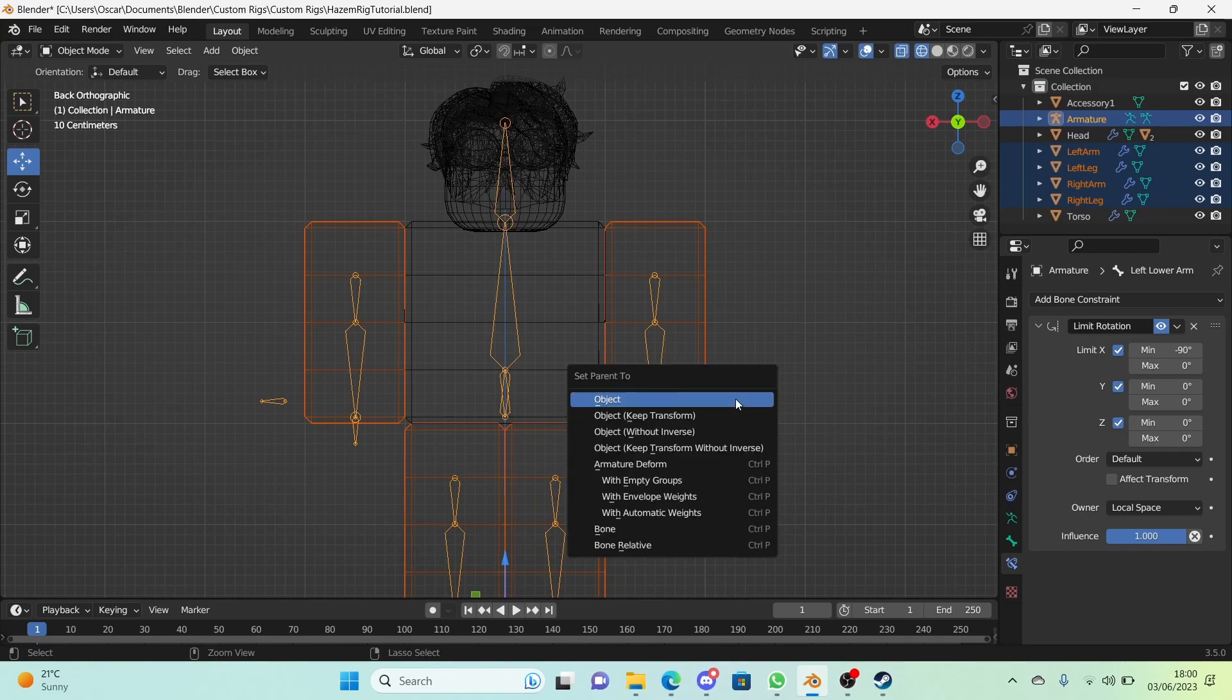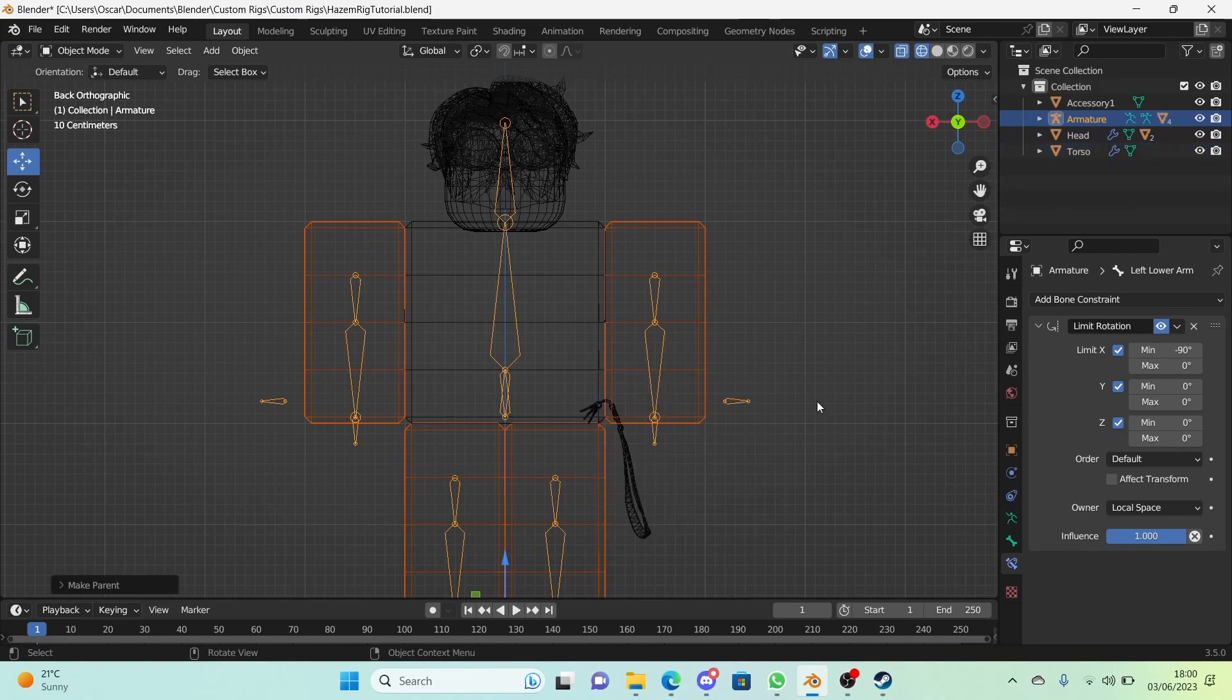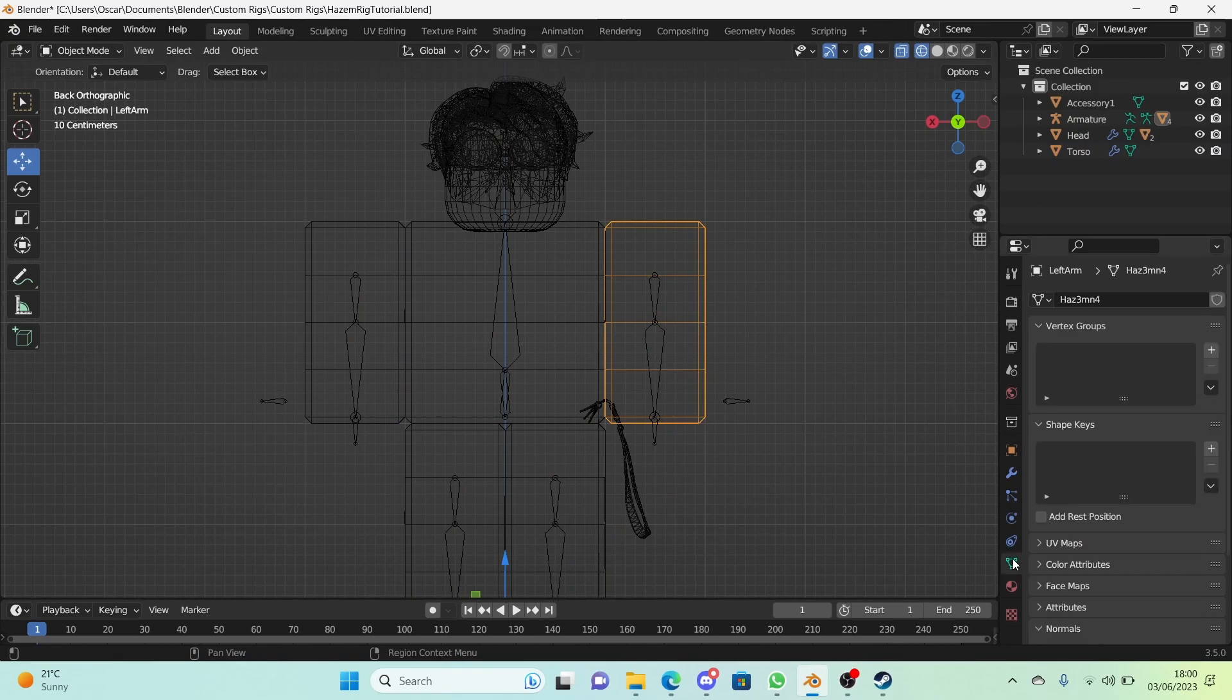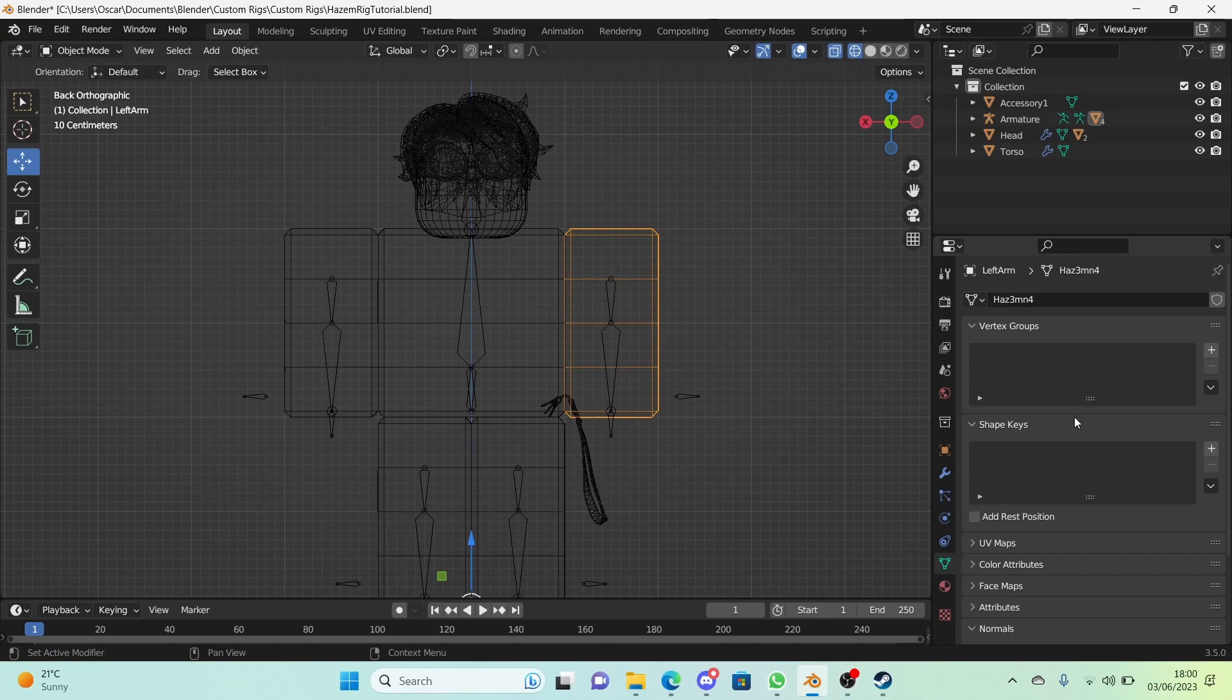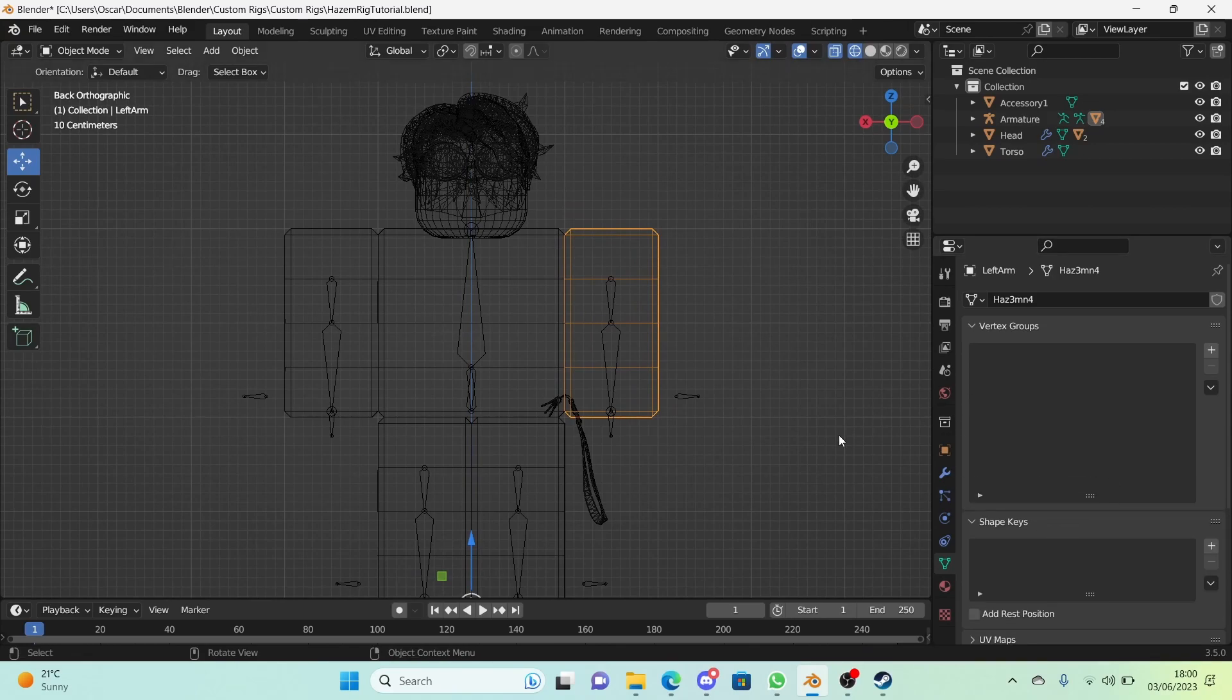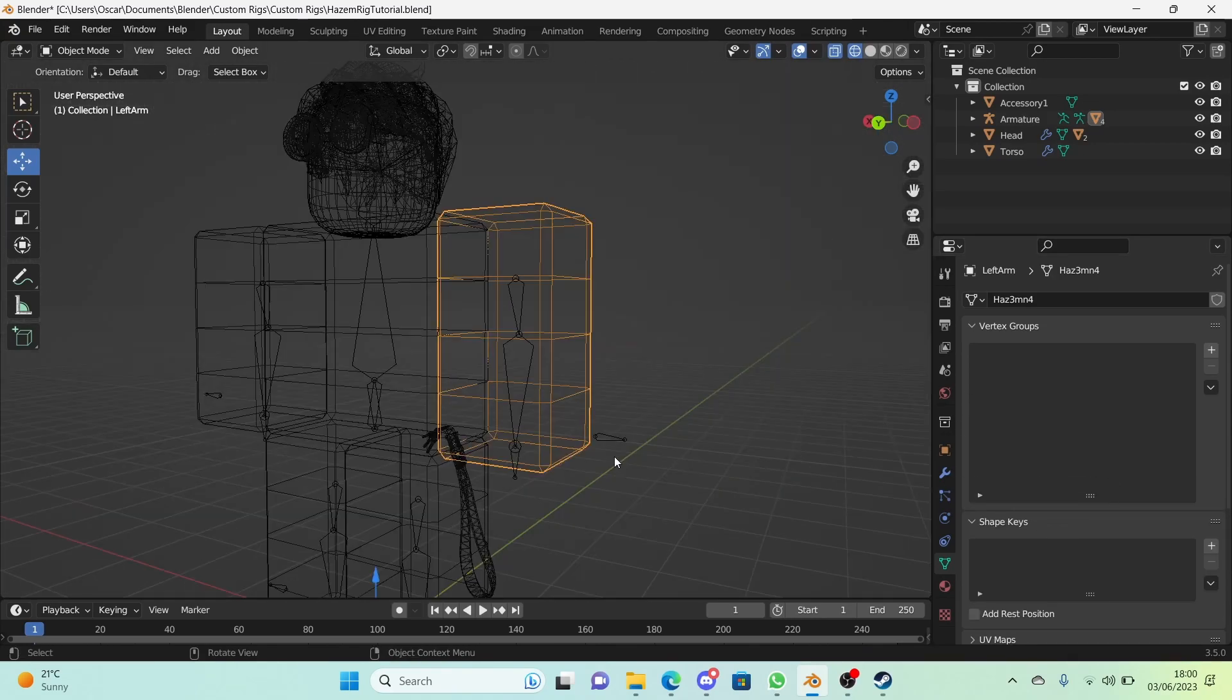Press Ctrl+P and this time in the pop-up we're going to put armature deform. Now on the left arm, go to the object data properties right here in the panel, vertex groups. This is what we're going to be focusing on today. I'm just going to scale this up just so you can see it more.